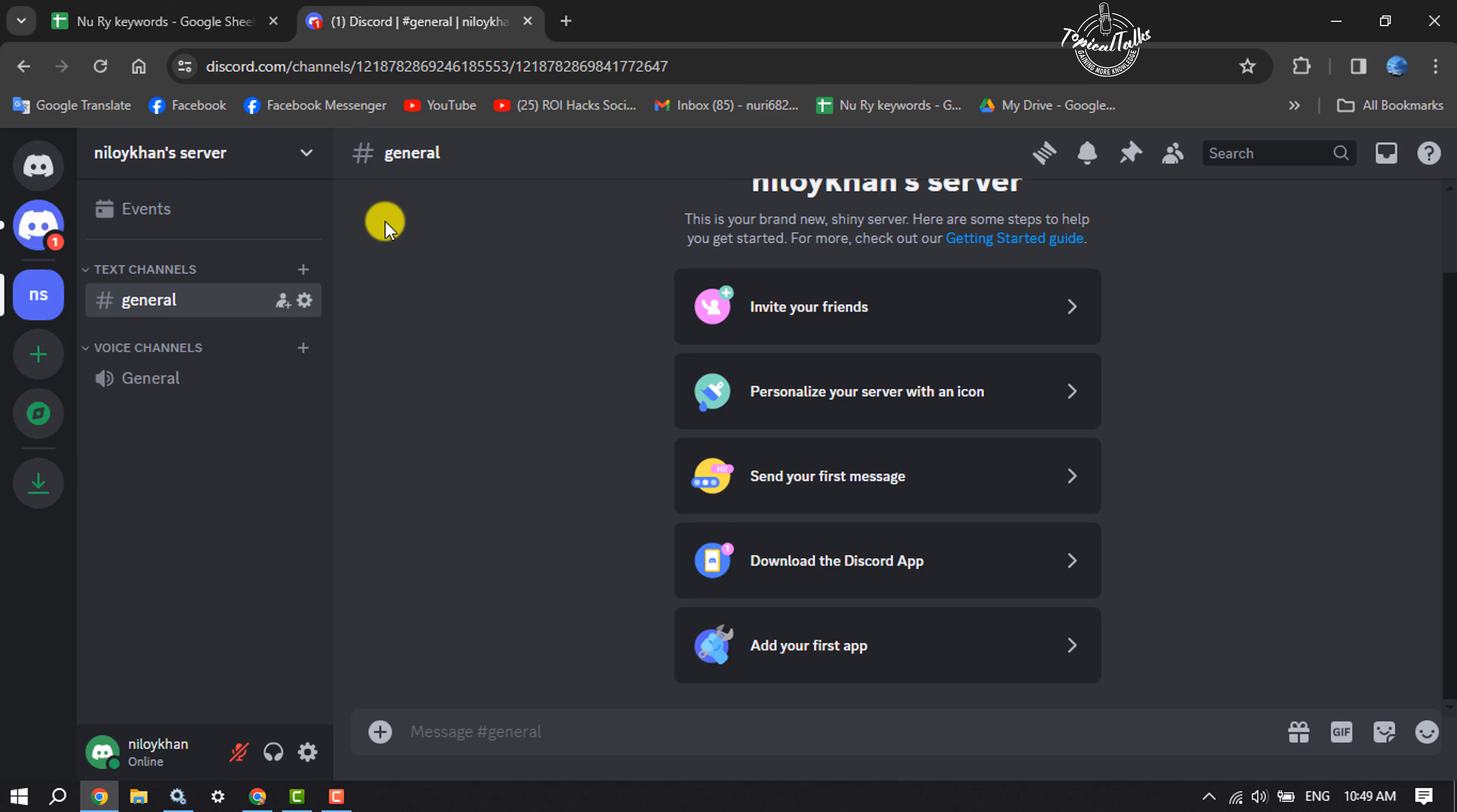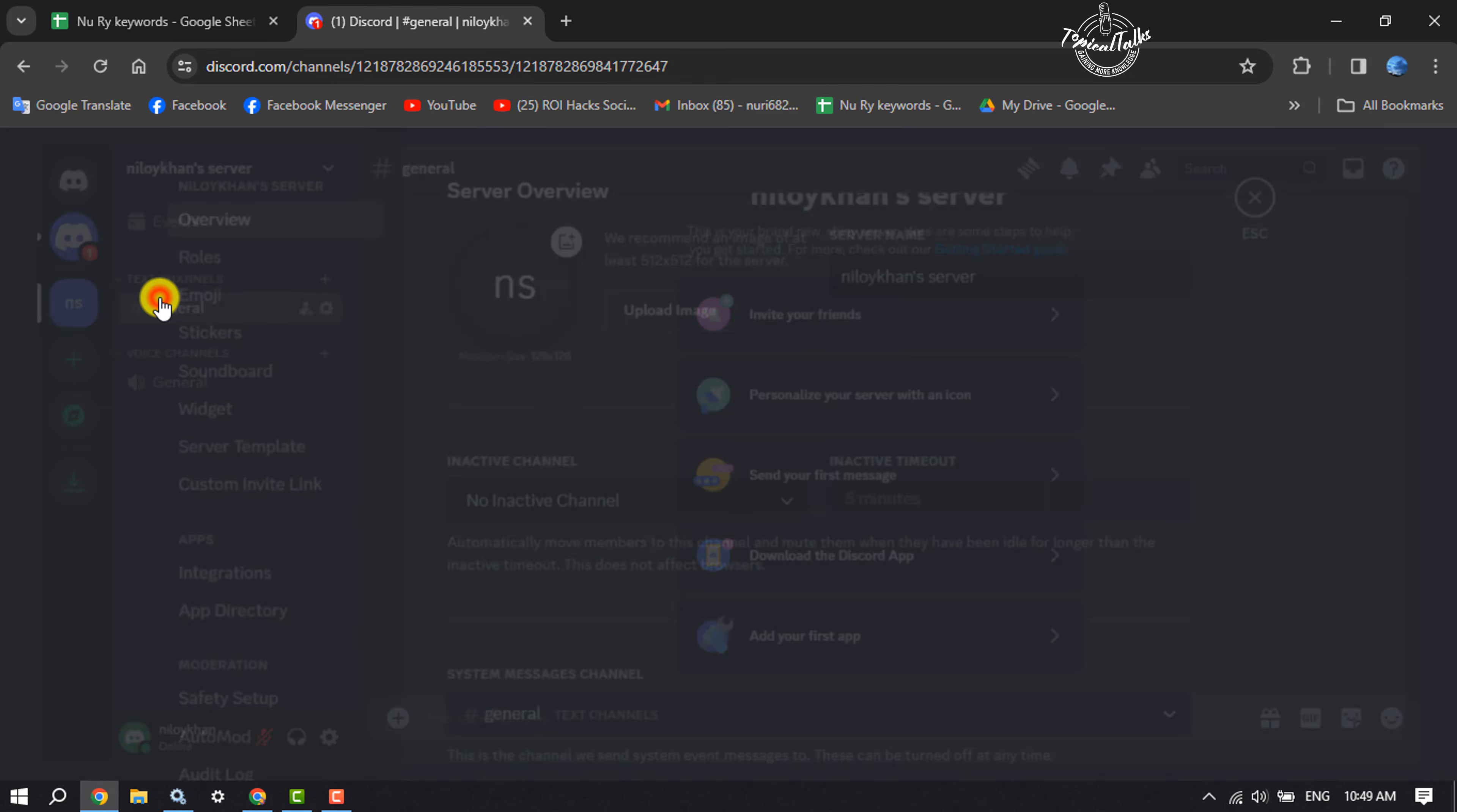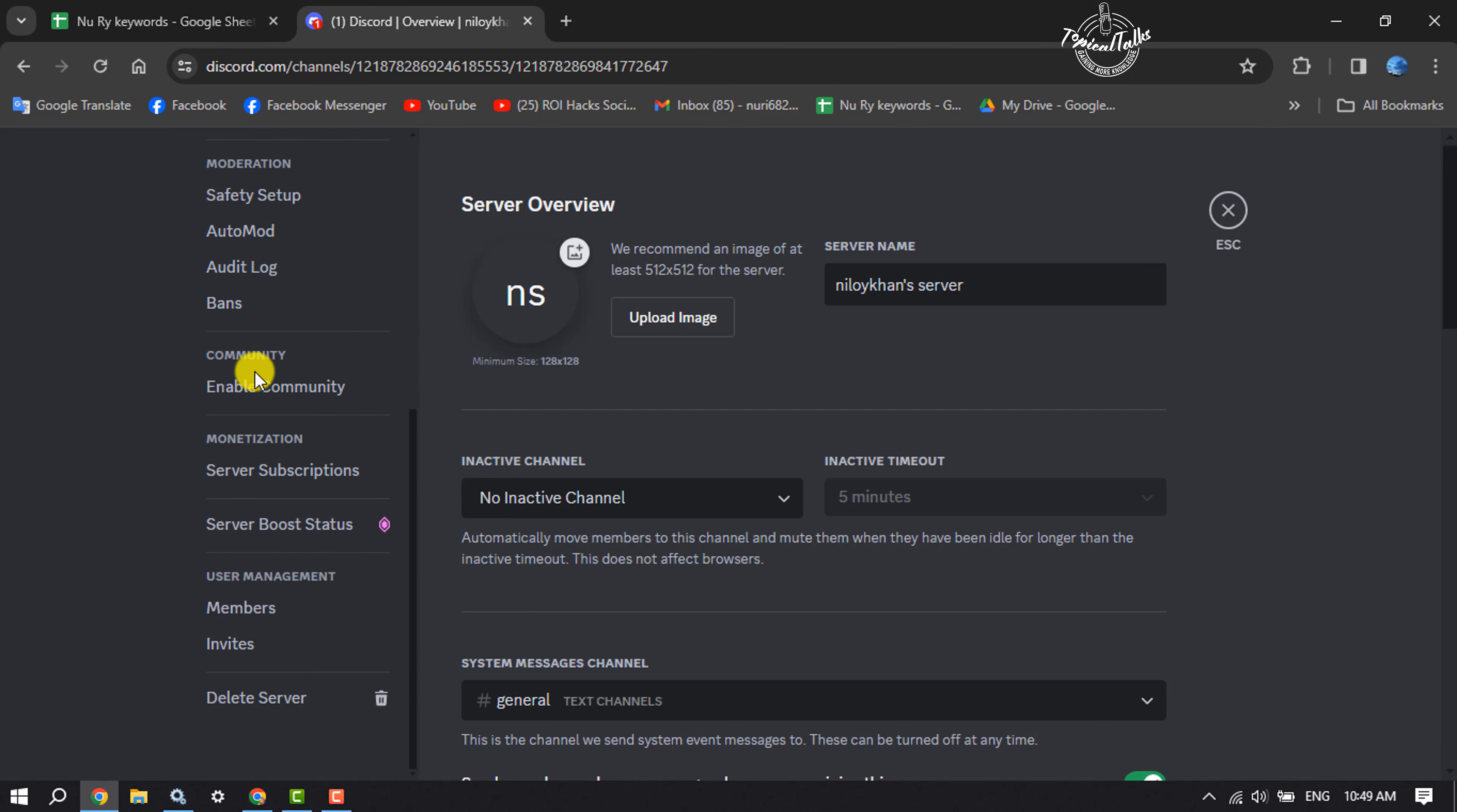First of all, go to the server and click on your server name, then click on server settings. Now first, we have to delete all of our existing server invite links, so scroll down to the settings menu and click on invites.